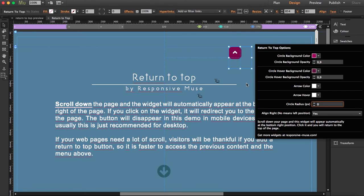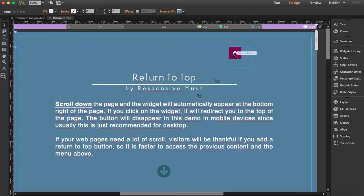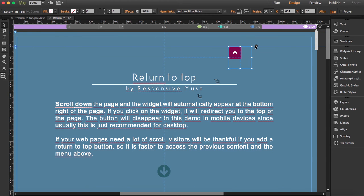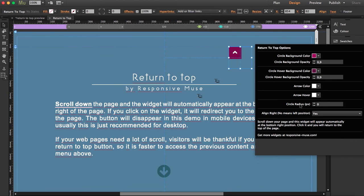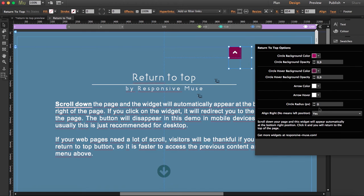The more you increase it, you see how the borders become a bit more circular. Before I changed it, it was on 15. I'm going to go to 25 pixels so you can see the effect. See, now it's more circular.